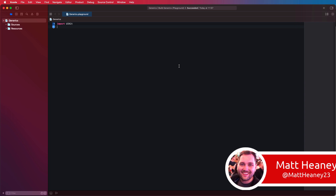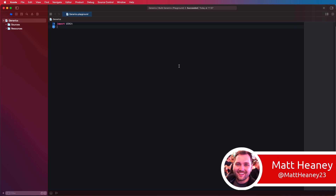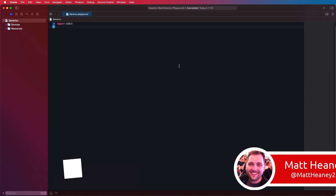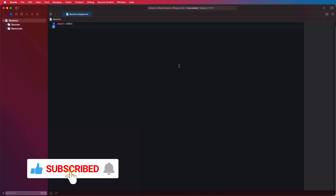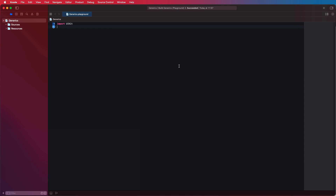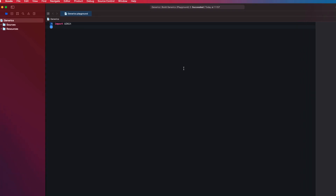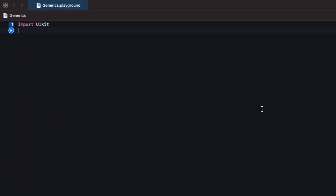Hello, this is Matt from Matt Heaney Apps. In this video we will take a look at generics in Swift. I have a brand new playground in Xcode 12.4 all set up and ready to go, so boot up a new playground and let's get to work.